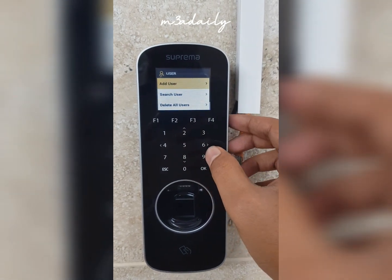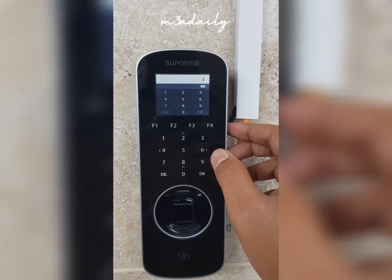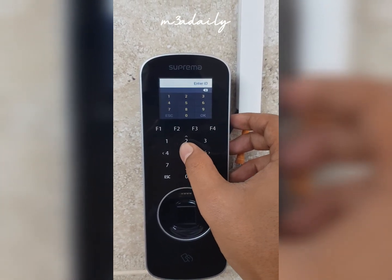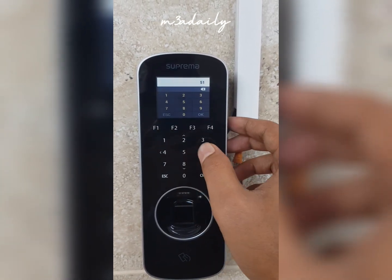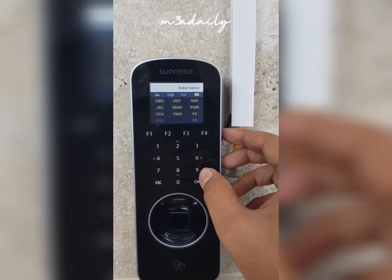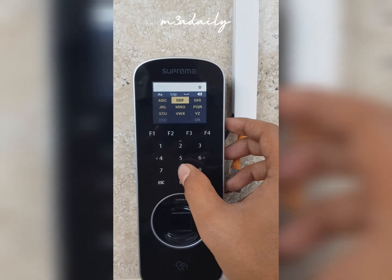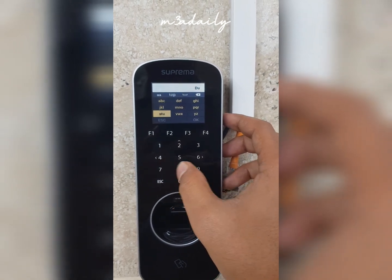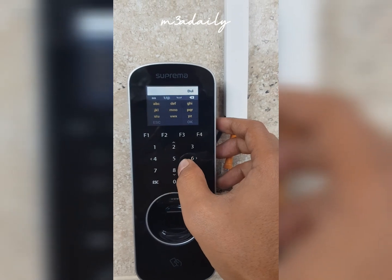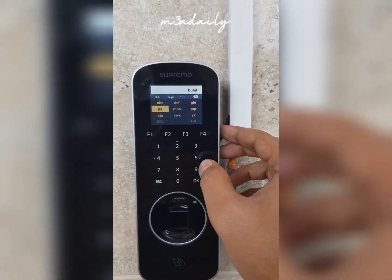First of all, you have to put the user ID — in my case the user ID is 51. Then you have to put the username. Putting the username is a little bit difficult on the machine, so you can put the username in the software also.